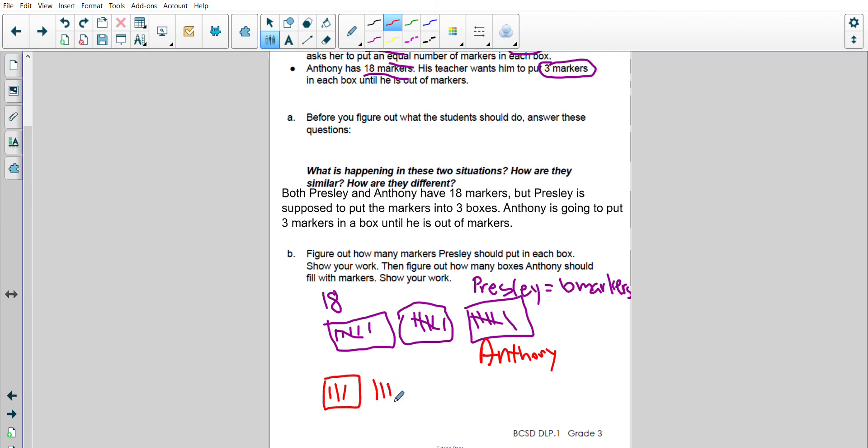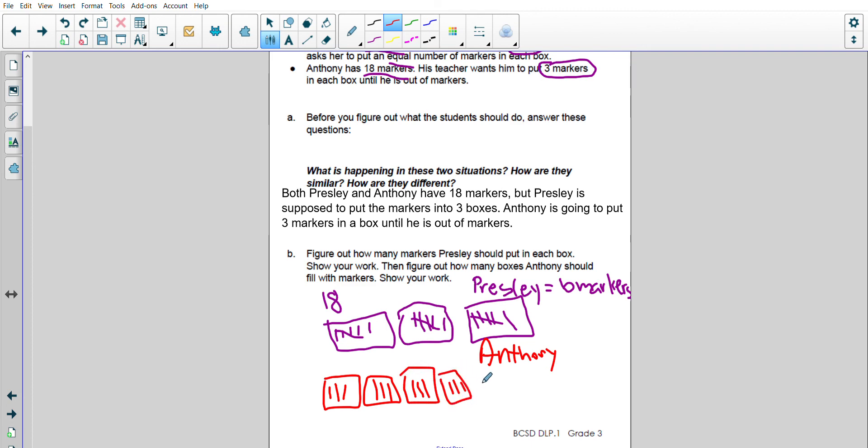4, 5, 6, that's another 3. So I have 3, and continue counting through 18.